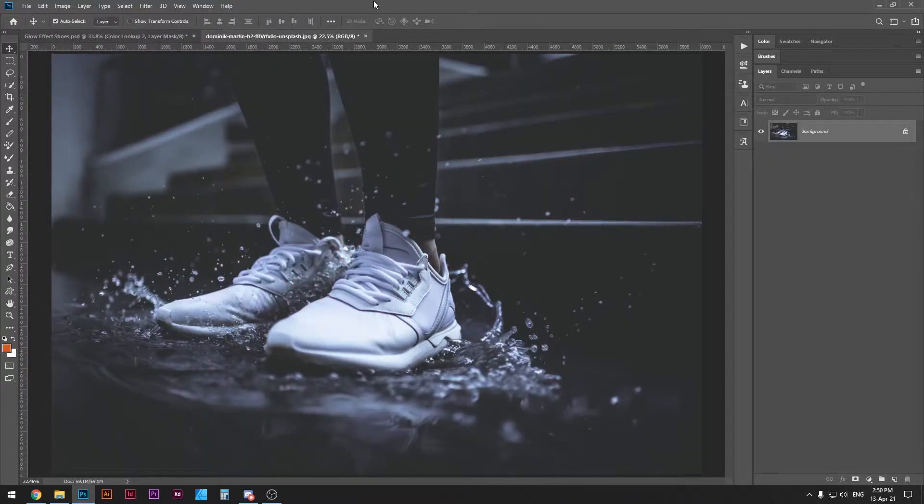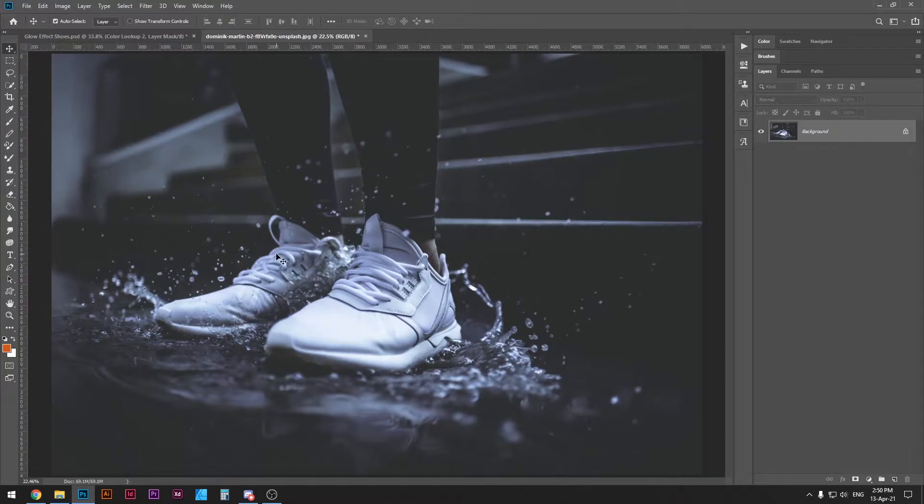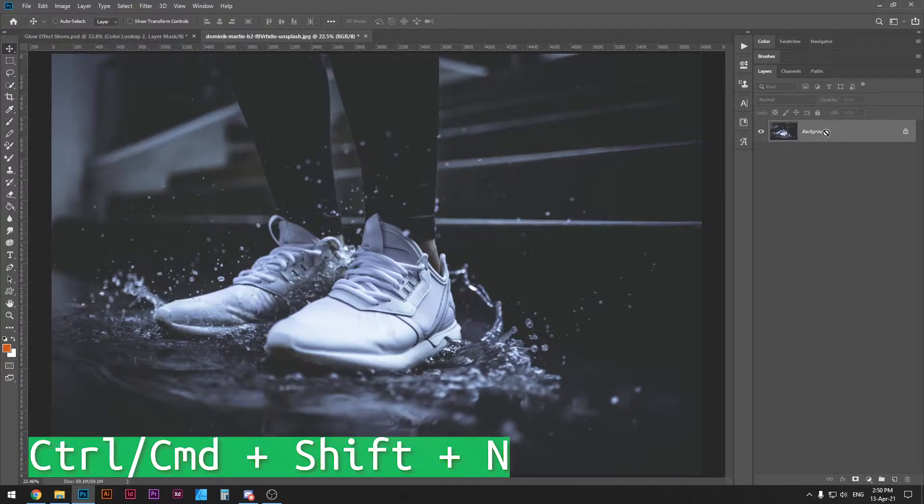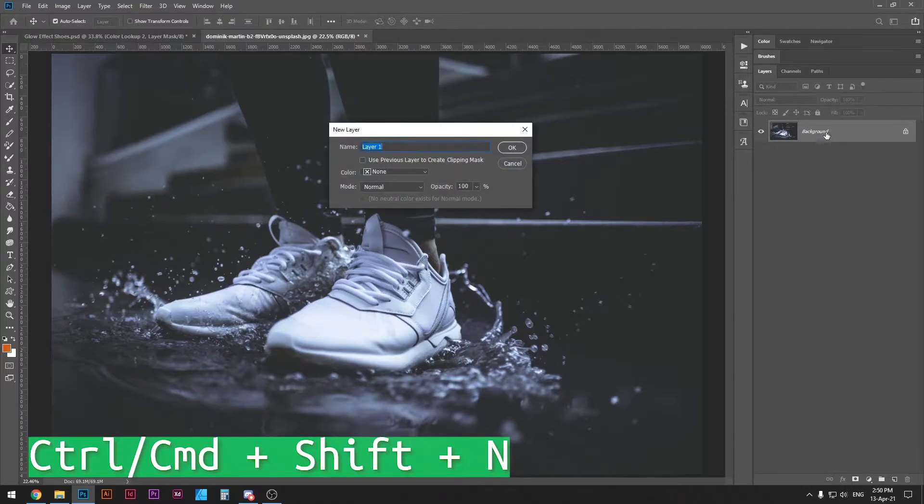You can actually download this exact photograph in the description below and try it out yourself. I highly recommend you follow along because that's the best way you can learn. The first thing we do is create a new layer. Ctrl-Cmd-Shift-N and I'm going to call it laces.